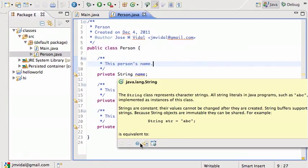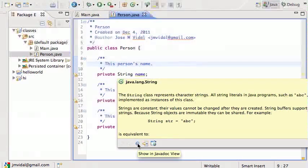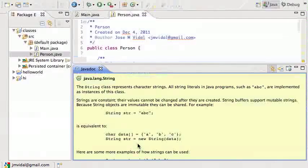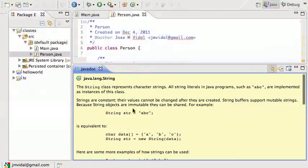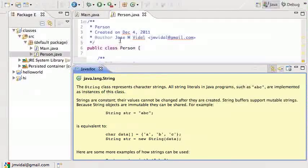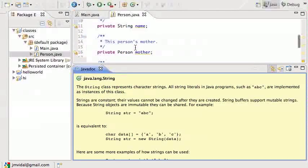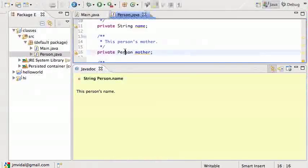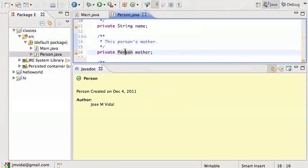When I hover over here, I'm going to get these other three little icons. This first one says 'Show in Javadoc view.' If I click there, that's going to open up this little window with the Javadoc, so I can have my code and the Javadoc in a different window, which is useful.